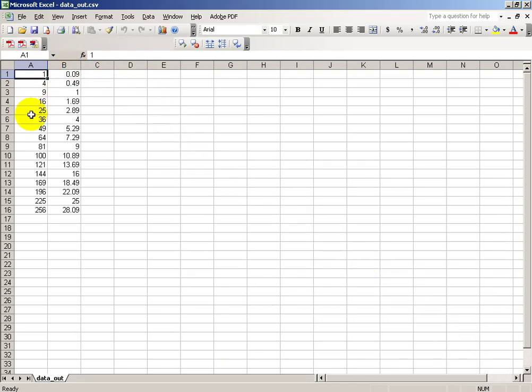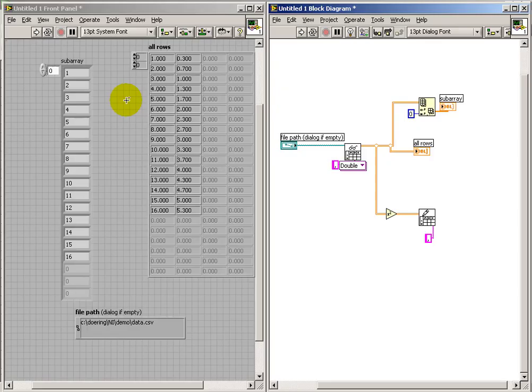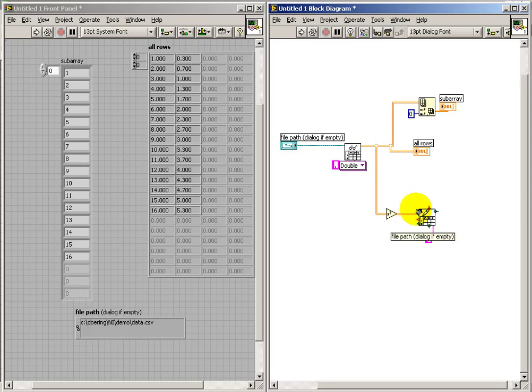And these do, in fact, look like the squared values of the original data set in the first spreadsheet. Again, you can use the file path terminal just like we did earlier.